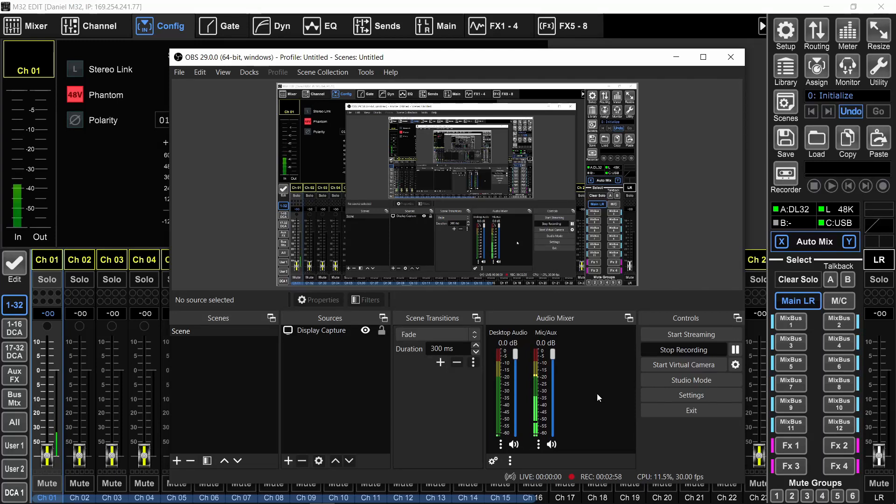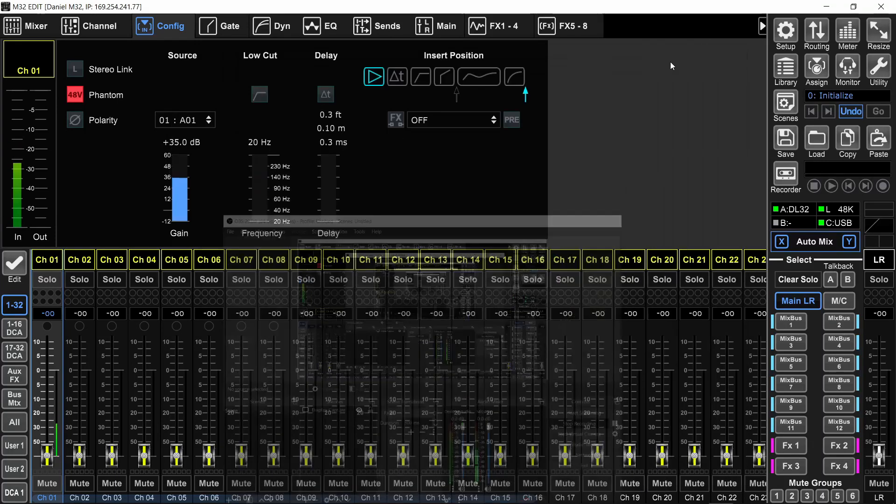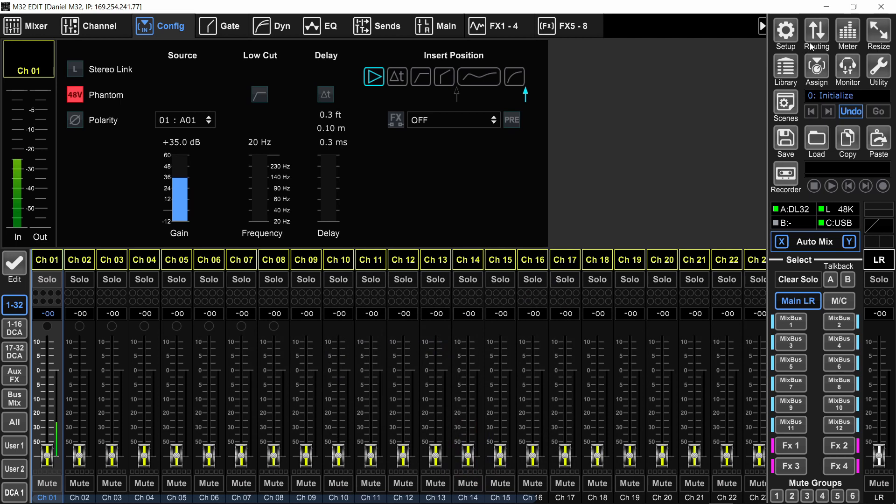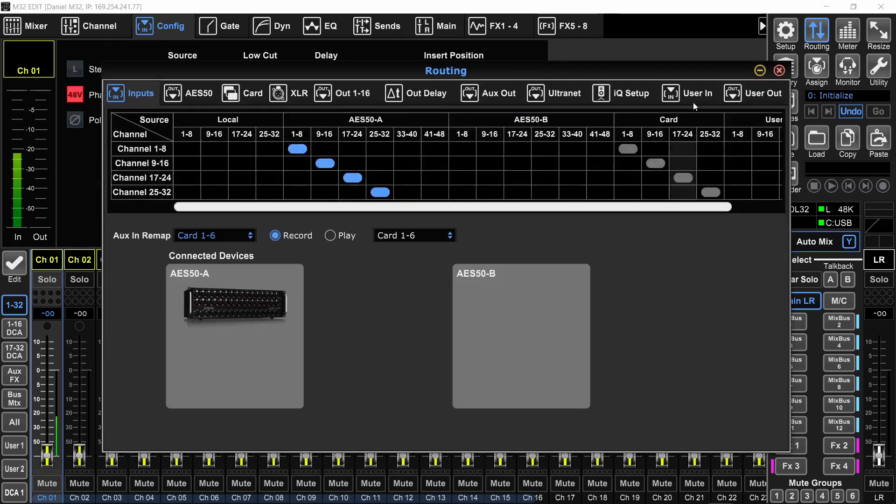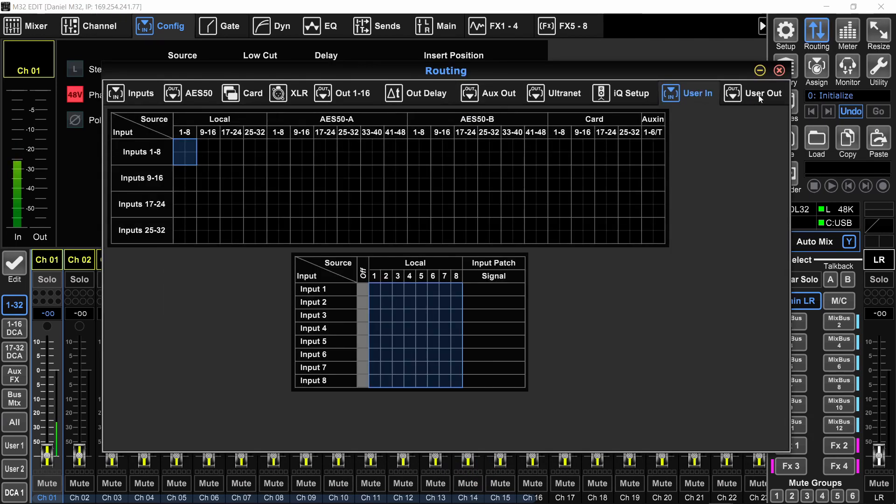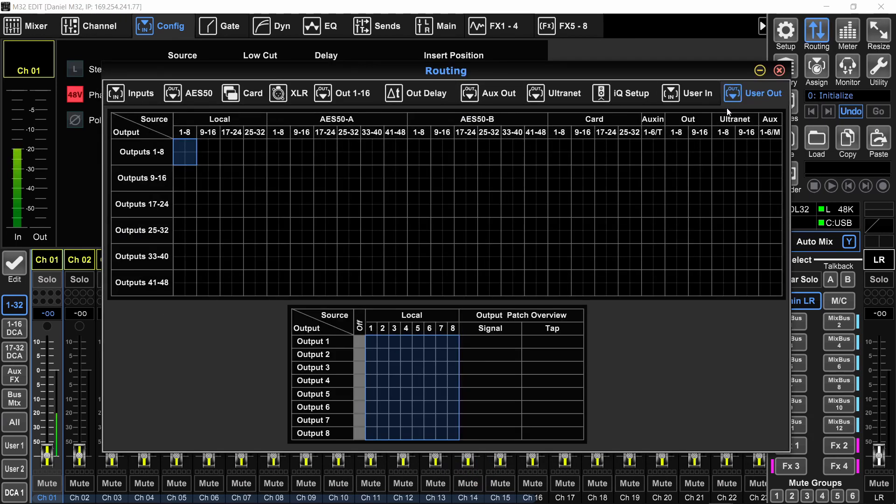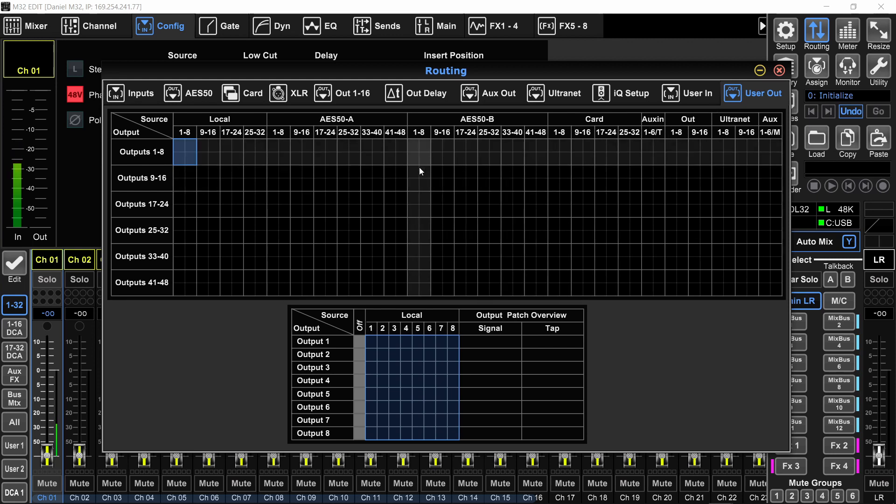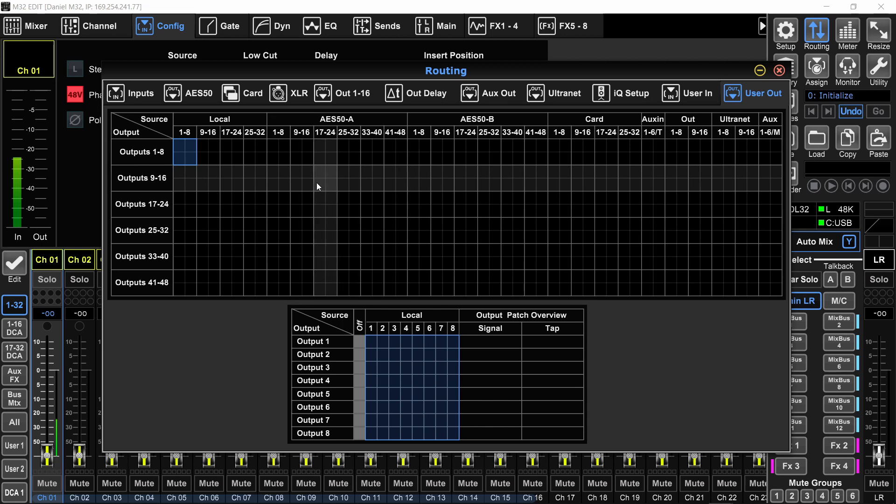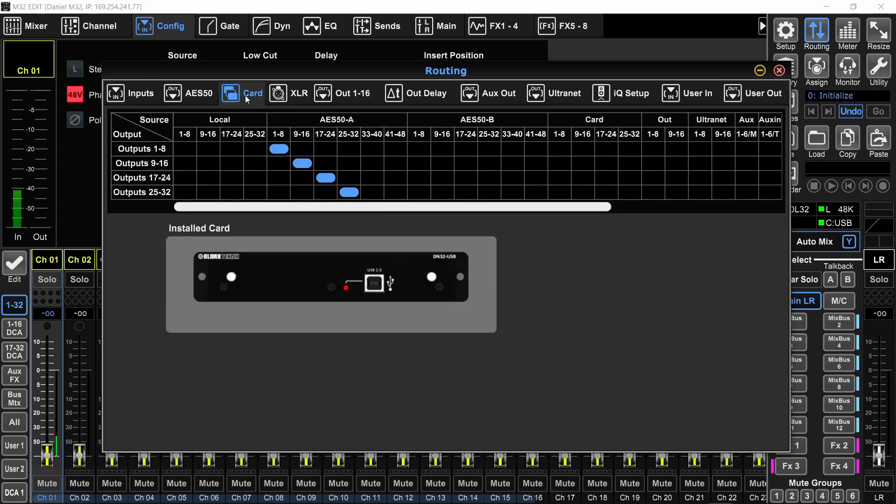You are doing it wrong. And by you, I really mean like Midas and Behringer, because since they introduced the user routing, user in and user out in version four of the firmware, although the idea itself is really good and I'm happy that it's there, they missed the most important thing, which is the default settings. Here's why.